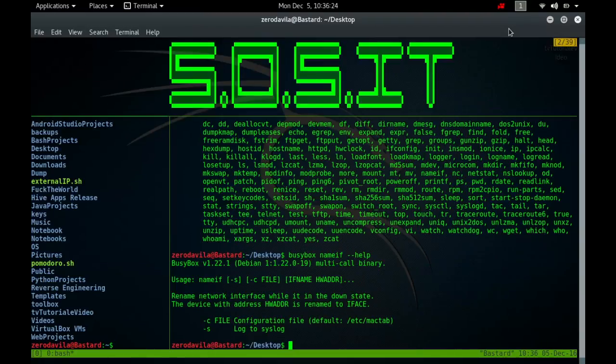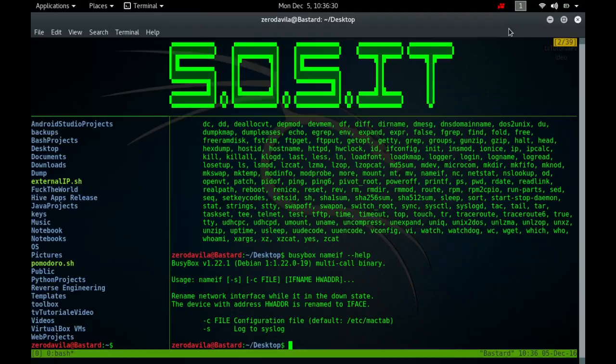Nameif looks for the interface with a given MAC address and renames it to the name given. When the hyphen s argument is given, all error messages go to the system log. When the hyphen c argument is given with a file name, that file is read instead of the slash etc slash mactab default. Nameif should be run before the interface is up, otherwise it will fail.